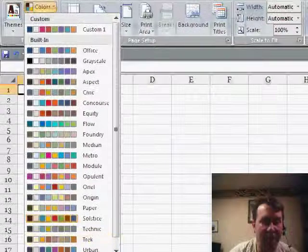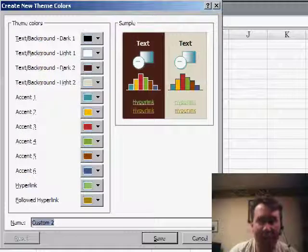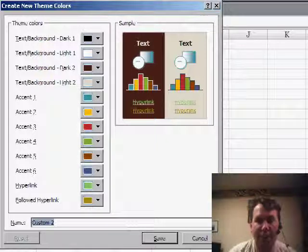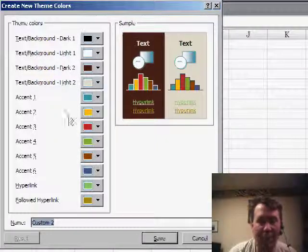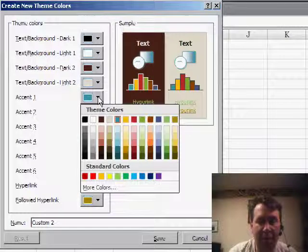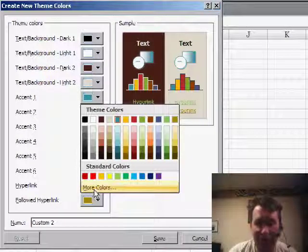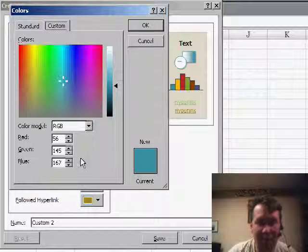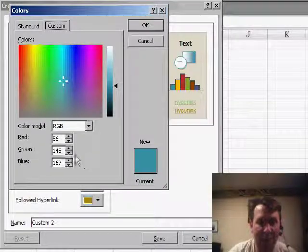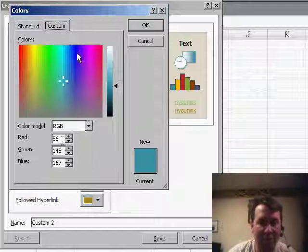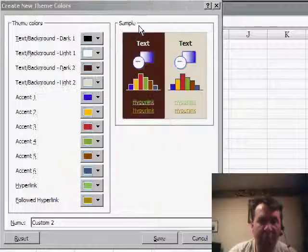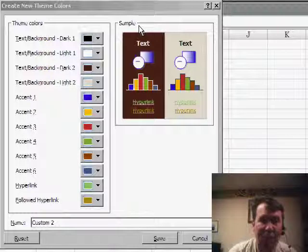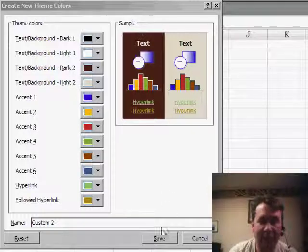A theme is comprised of basically six different accent colors, two text colors, and two background colors. So you have to go through and define your various colors. You're not limited to 56 colors or anything like that — you can choose any RGB value you want from the 16 million colors available. Go through and define all six accent colors plus your text colors and background colors.